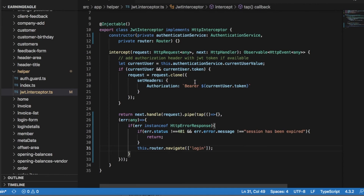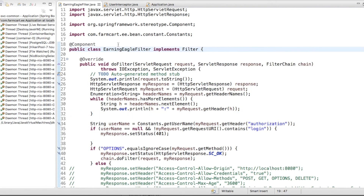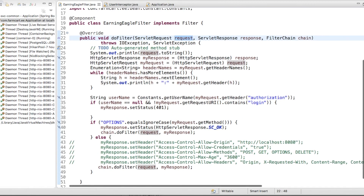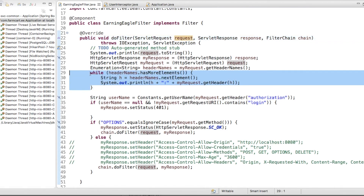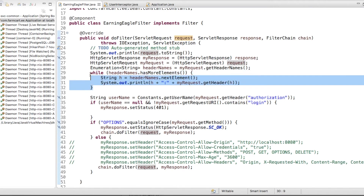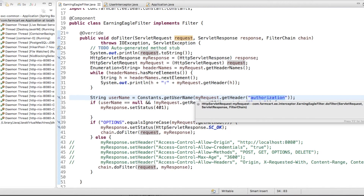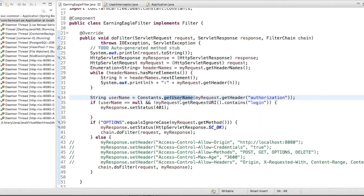On the back-end side I have added one filter. A filter is not a Spring Boot concept — it is a web Servlet concept. Because of that I need to cast all the request and response to HttpServletRequest and HttpServletResponse. For checking purposes I am printing all the headers I am receiving from the HTTP request. Then I am getting the Authorization header from my request, which will contain a token.